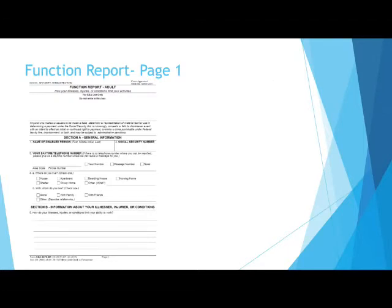Now we will start on page one of the function report. The first questions ask about contact information, where you live and with whom do you live. The most important thing to remember in Section A is to make sure you answer every question with the proper and complete information.